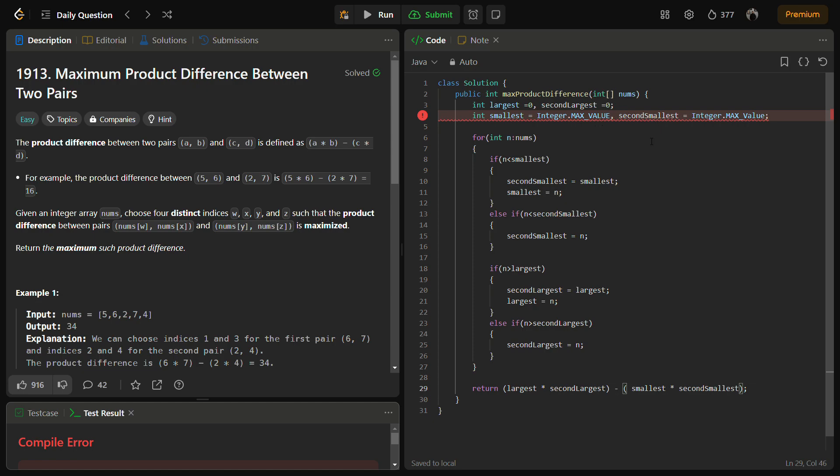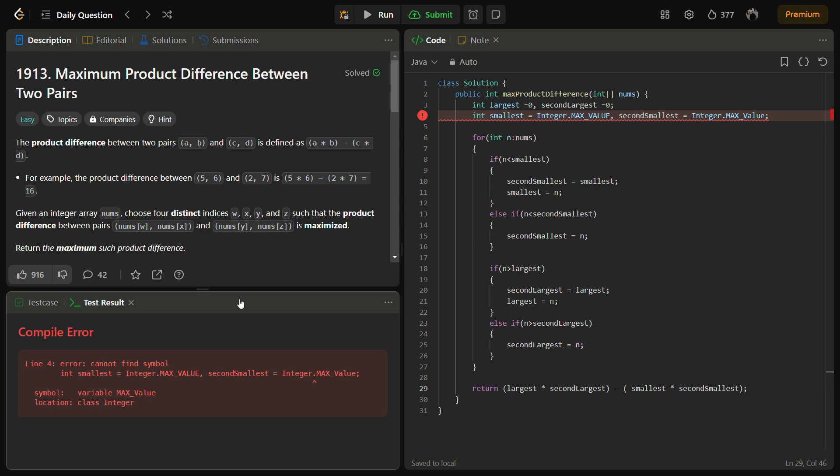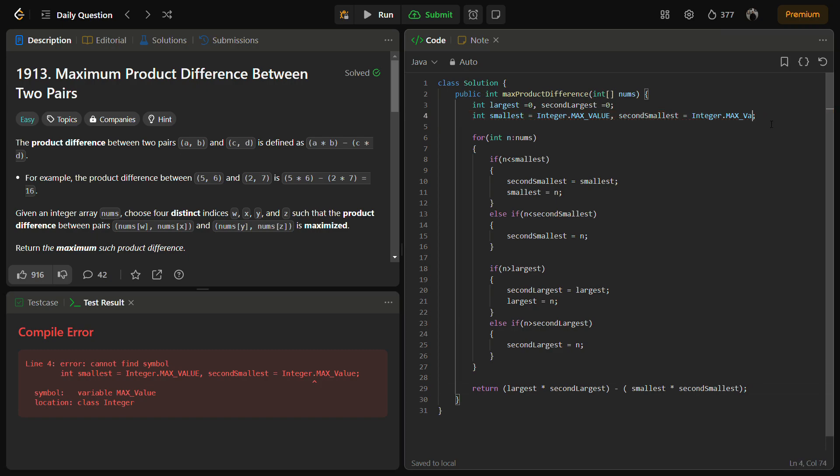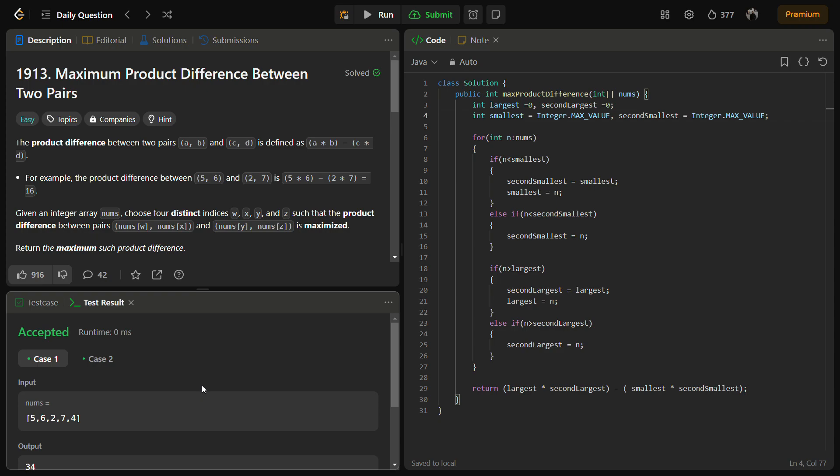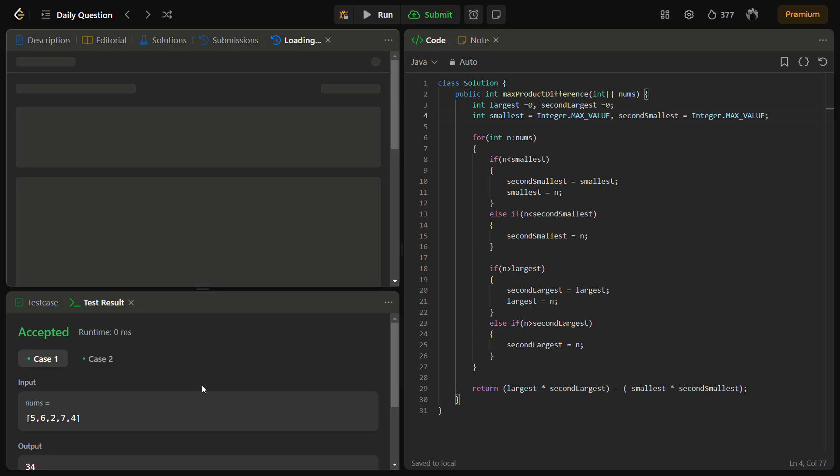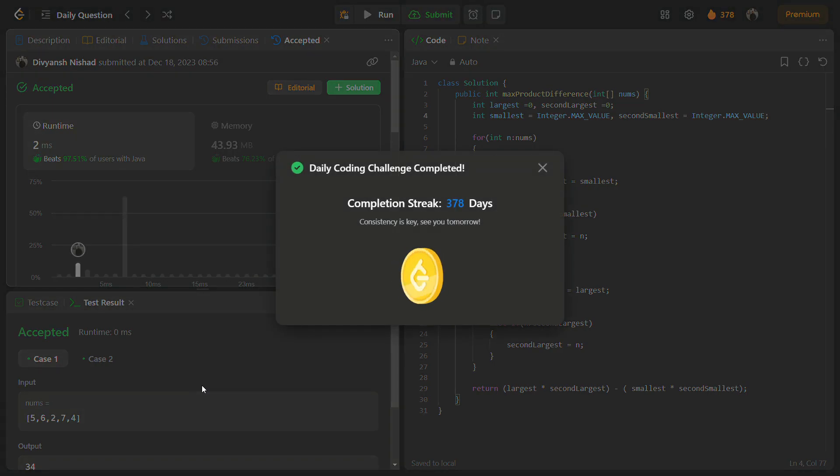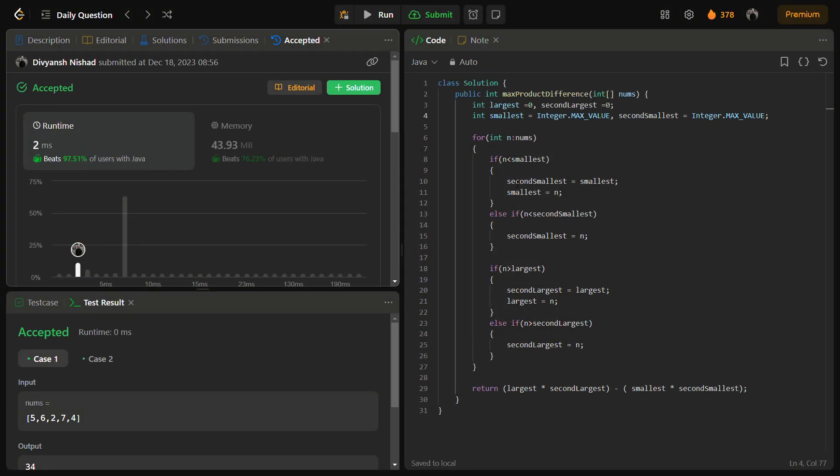There has been some error, let's see what the error is. So it is passing on the sample test cases. Let's try to run for the hidden test cases as well. So the hidden test case is also passed with a good time complexity and a good memory complexity.